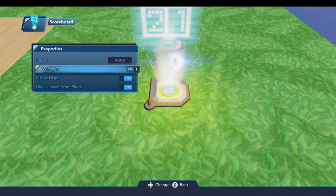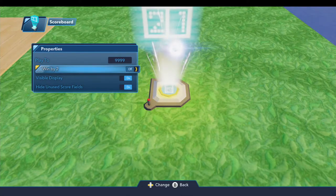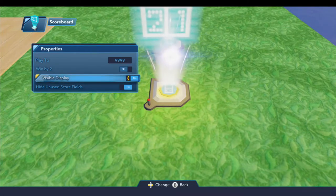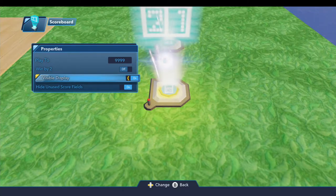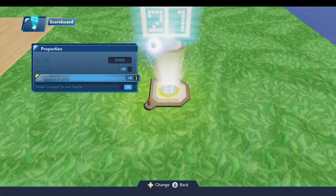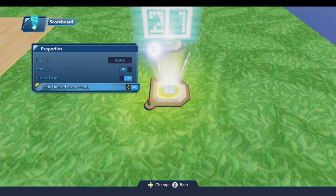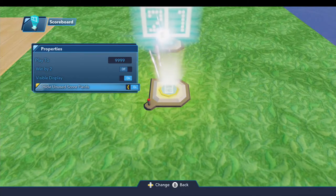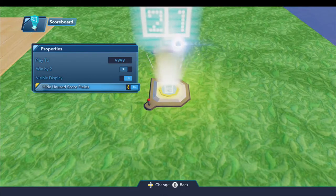If you want one of the players to win by two points, you can turn that on — by default it's off. Visible Display turns the scoreboard on so you can see it, or leaves it off. If you want it on all the time, you can leave that on. Hide Unused Score Fields is on by default, so if you only have one player, the scoreboard will not show the scores for player two. If you want to see both players' scores regardless, you can turn that off.